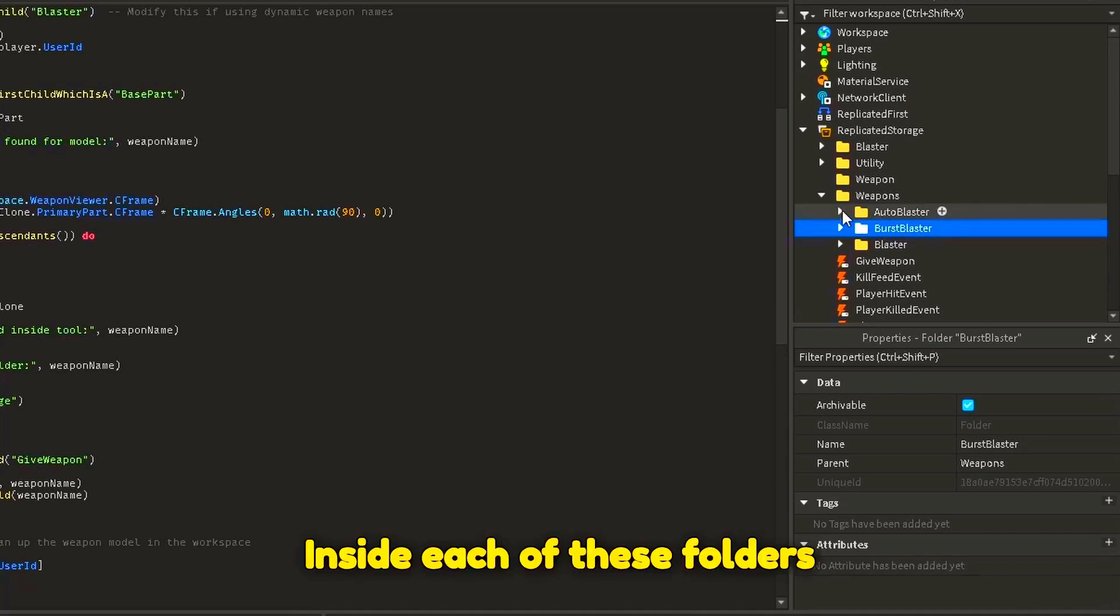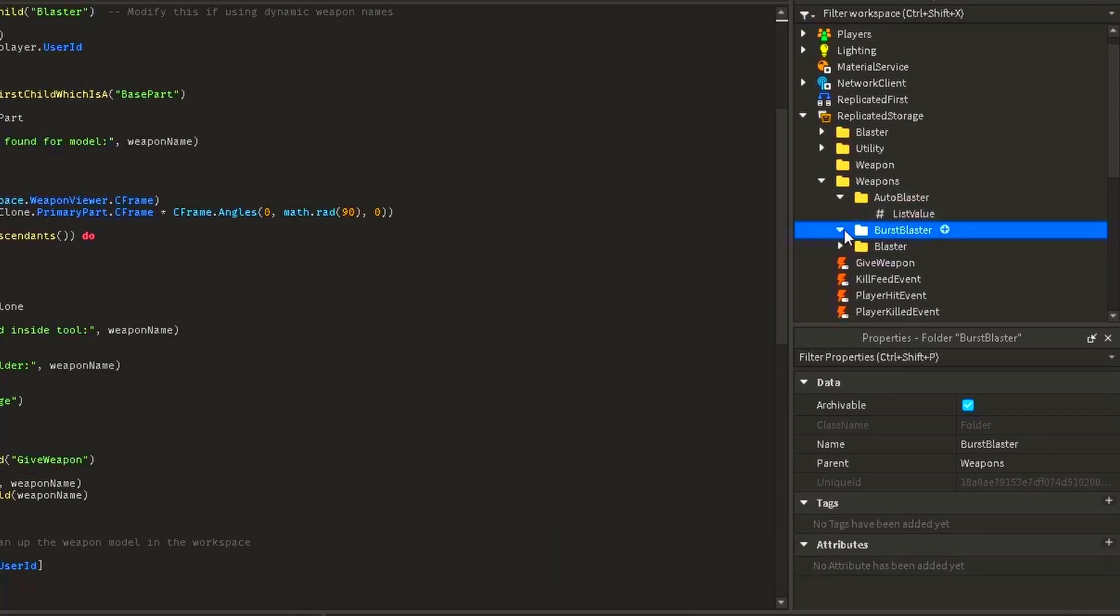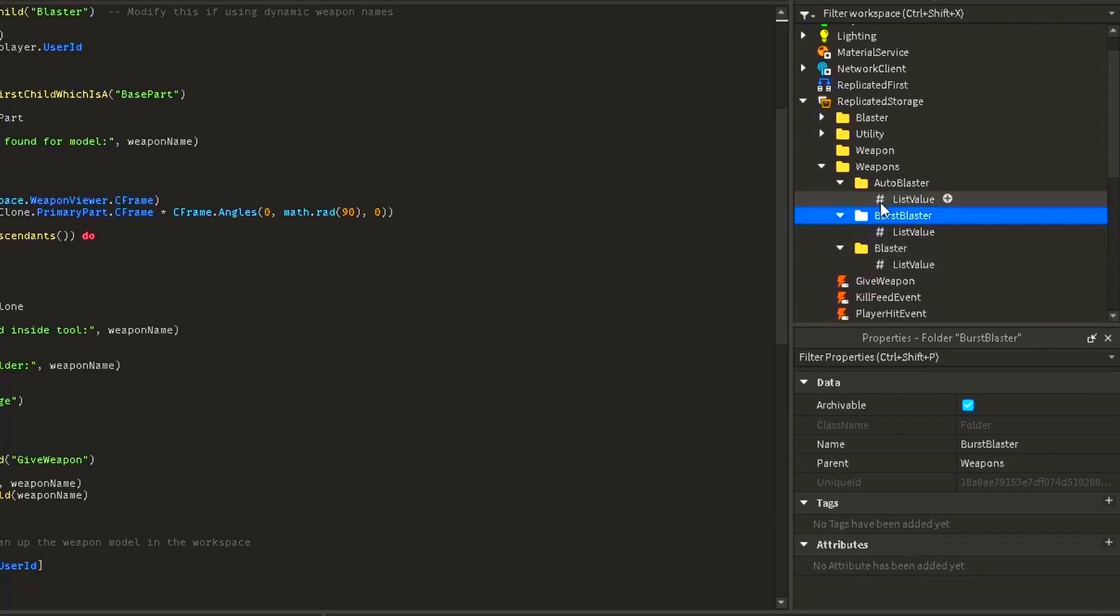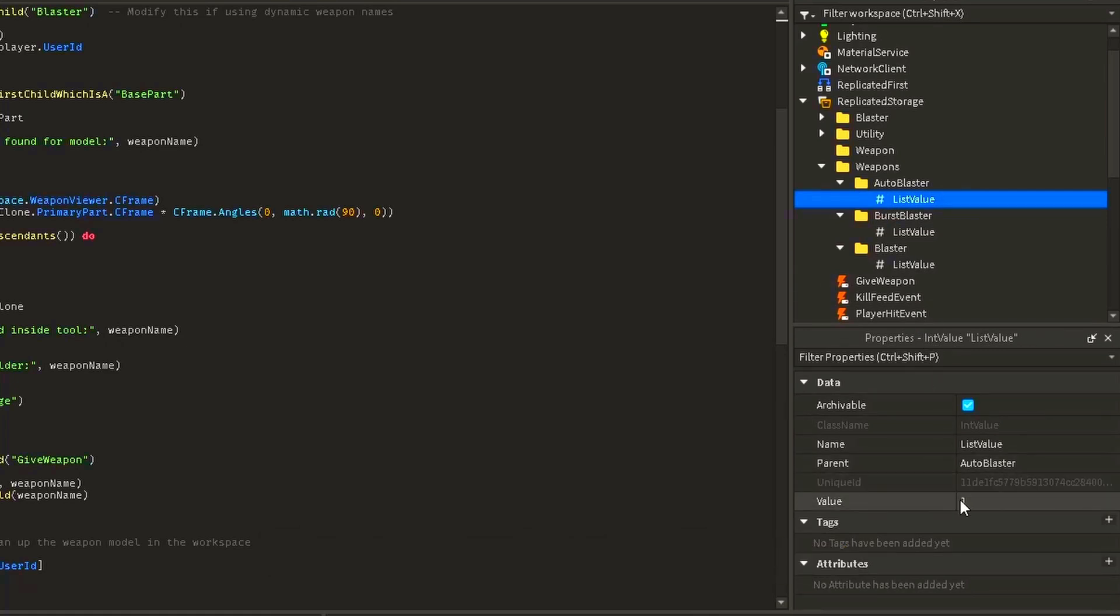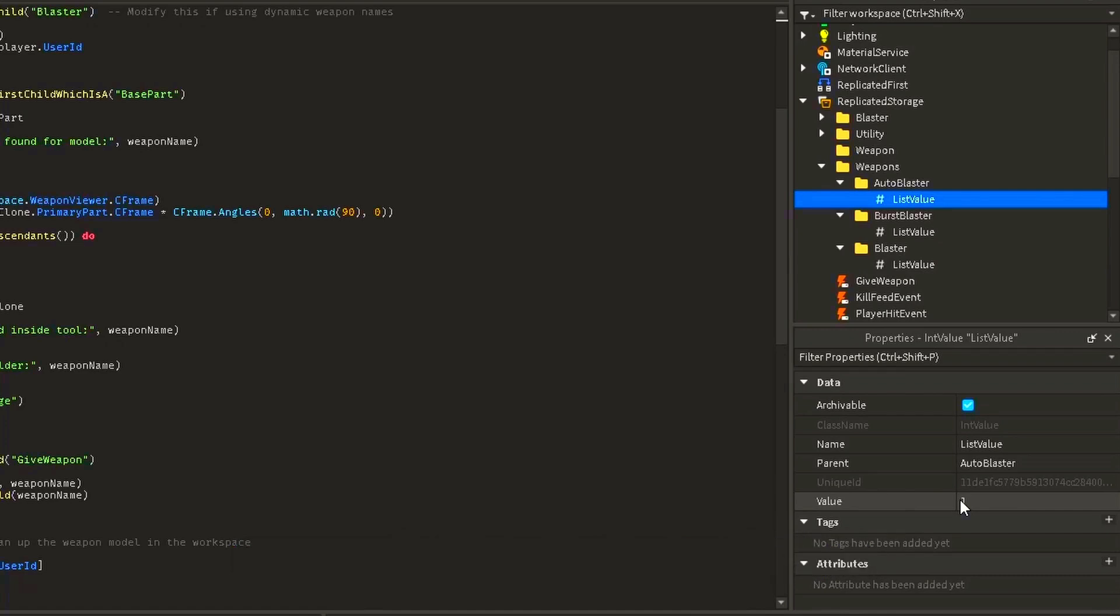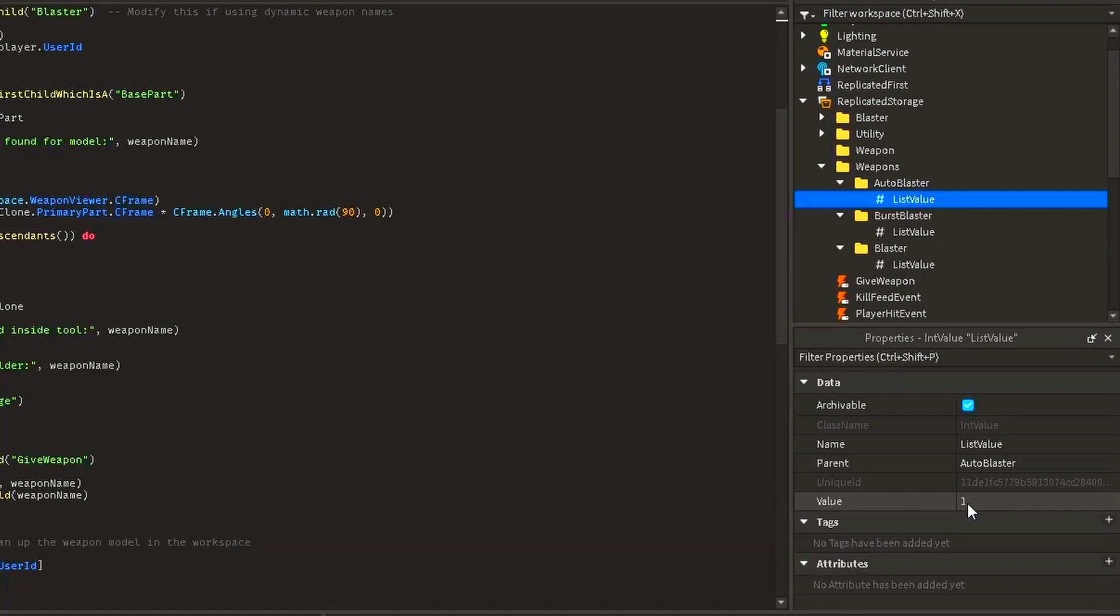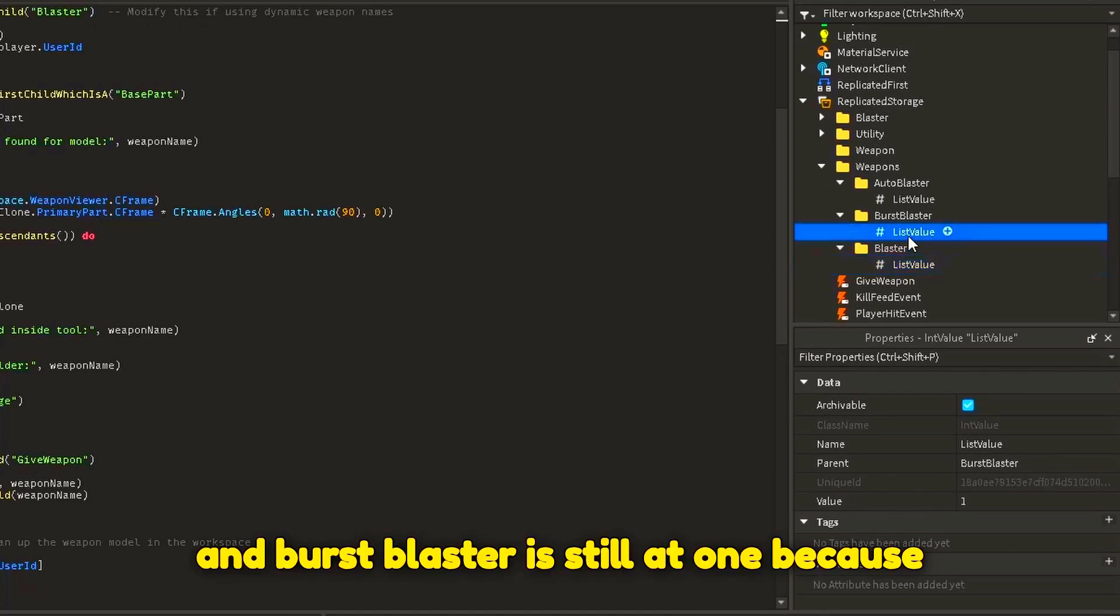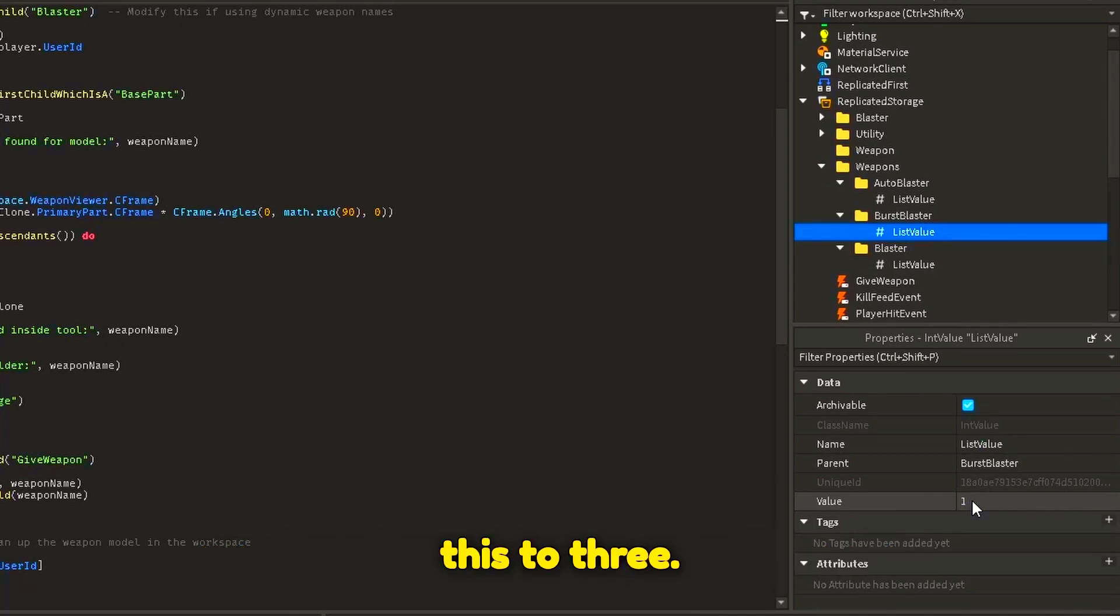Inside each of these folders, there is a list value. The value assigned to list value would be the order in which the gun appears in the selector on the left. Currently, the auto blaster is at 1, the blaster is at 2, and burst blaster is still at 1 because we cloned auto blaster, so we'll just set this to 3.